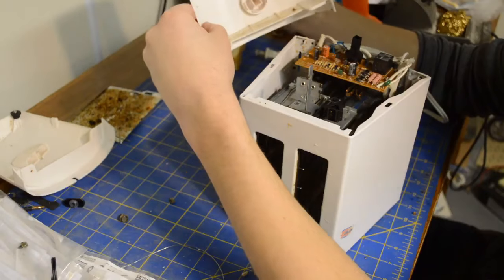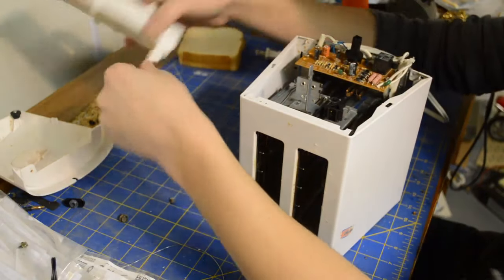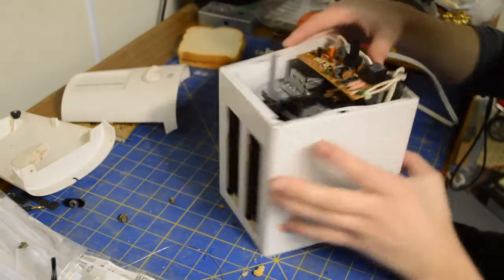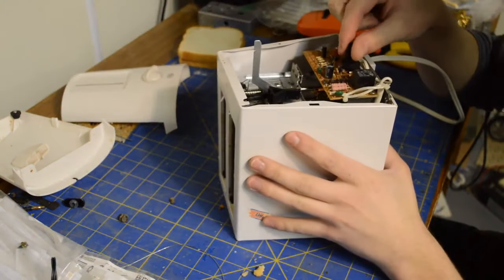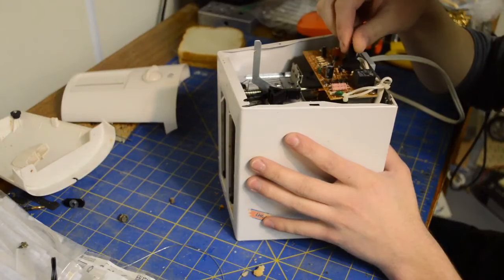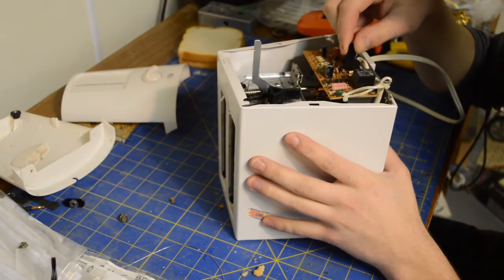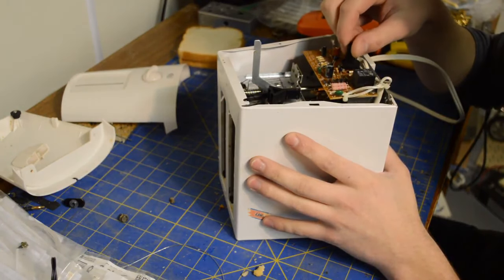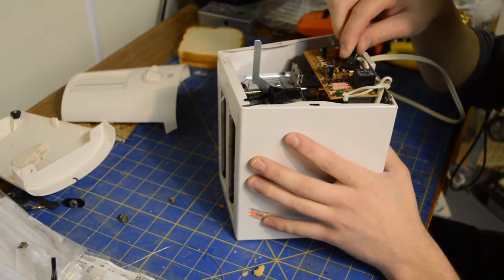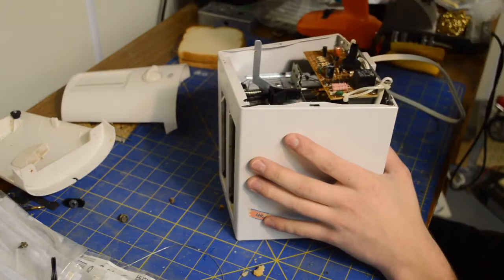So you can see what the knob turns is this little potentiometer here which varies how long the bread is toasting.